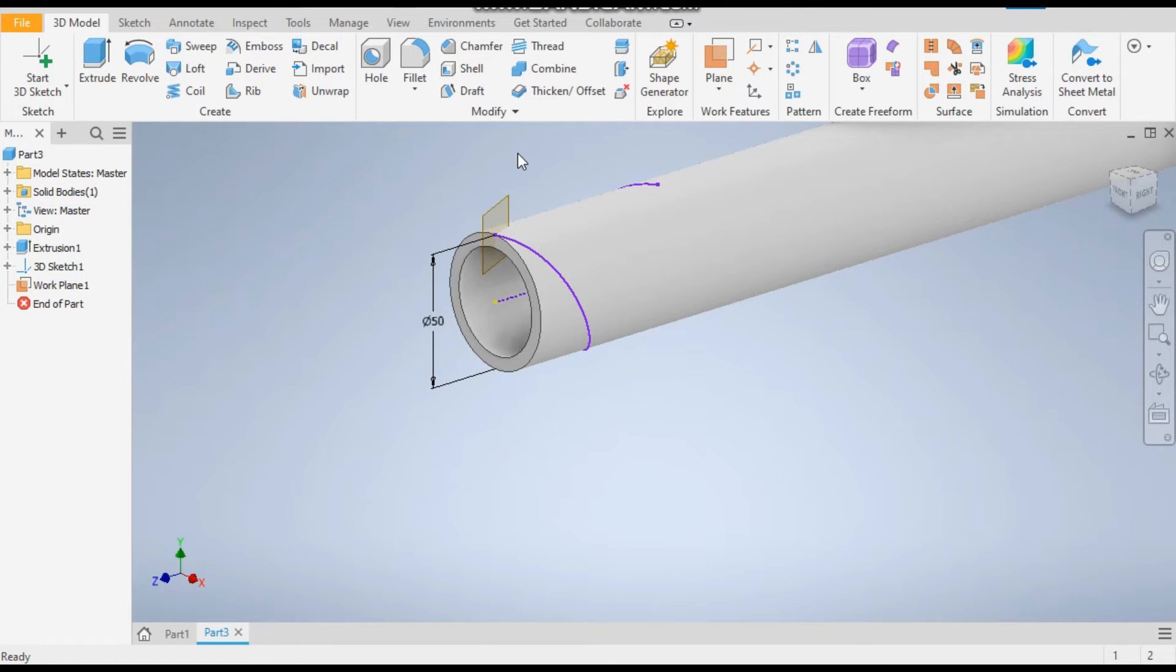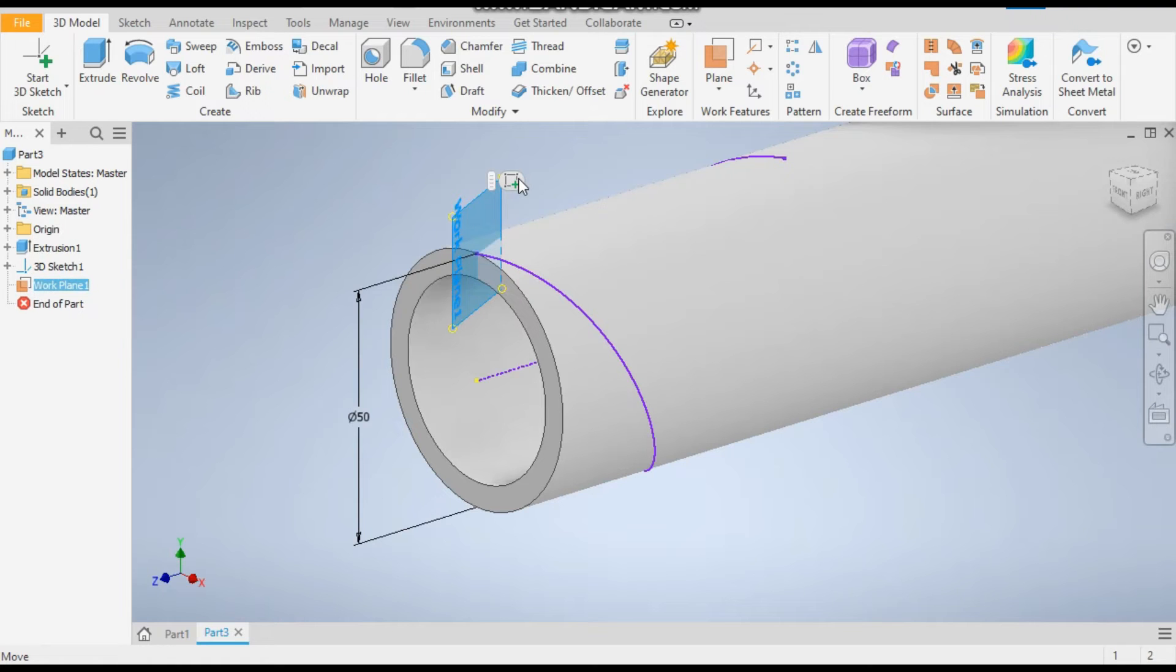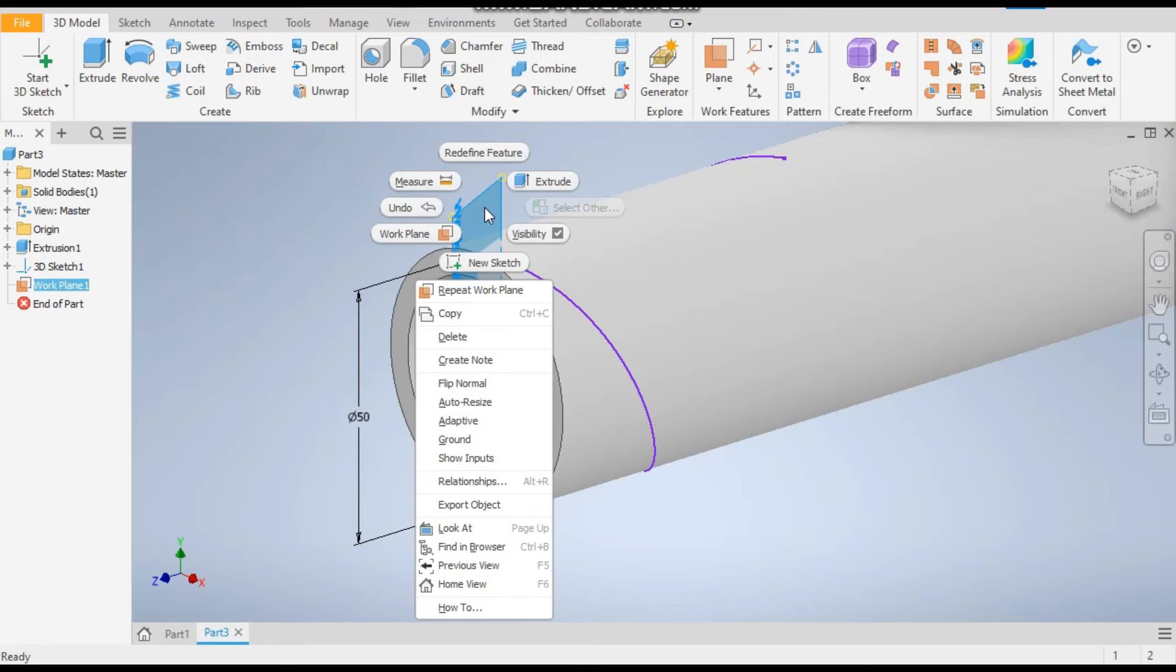Now to make a new sketch on this, select the plane. Just click on this popup, or you can right-click and the new sketch option will be there. Click on new sketch.